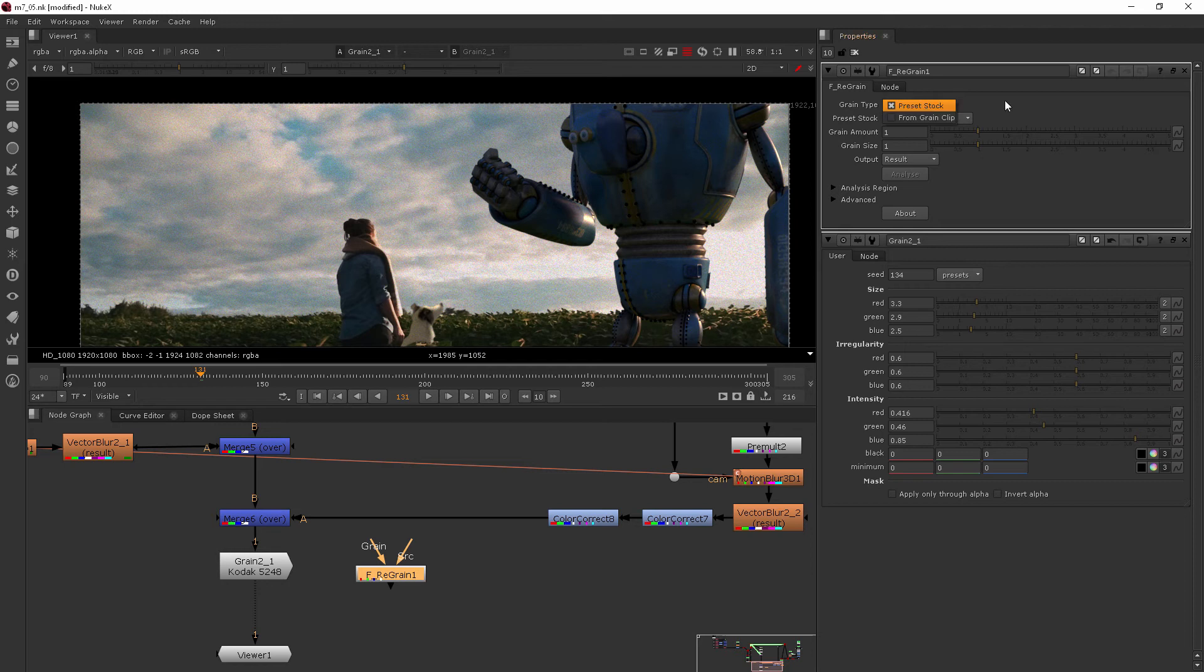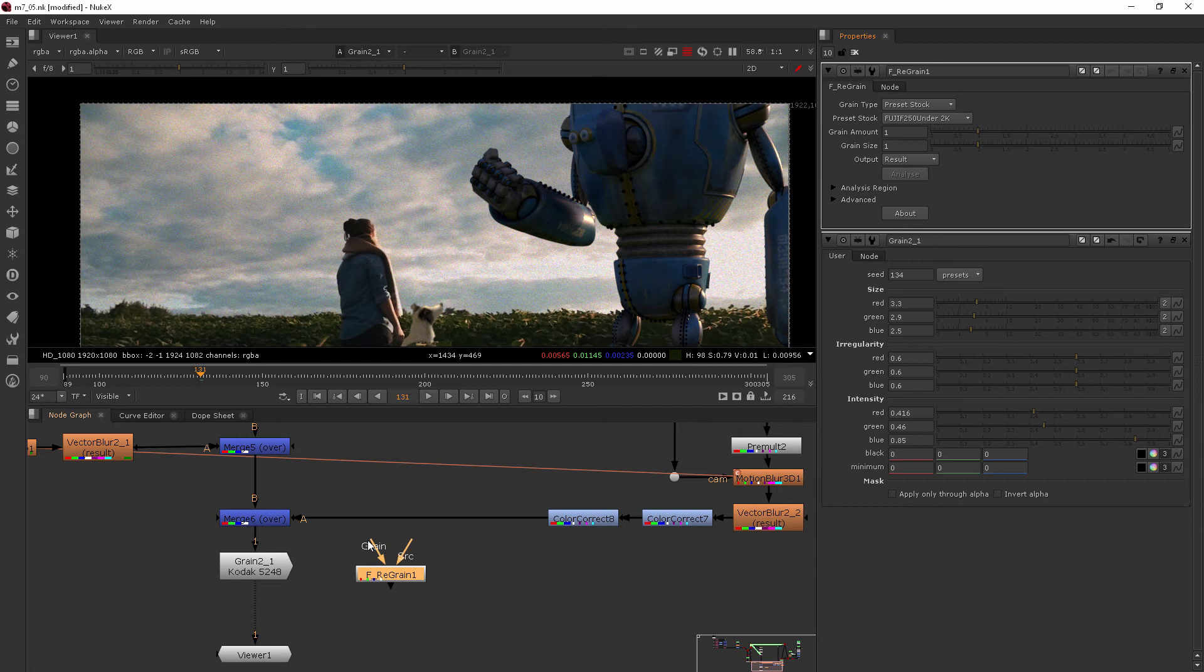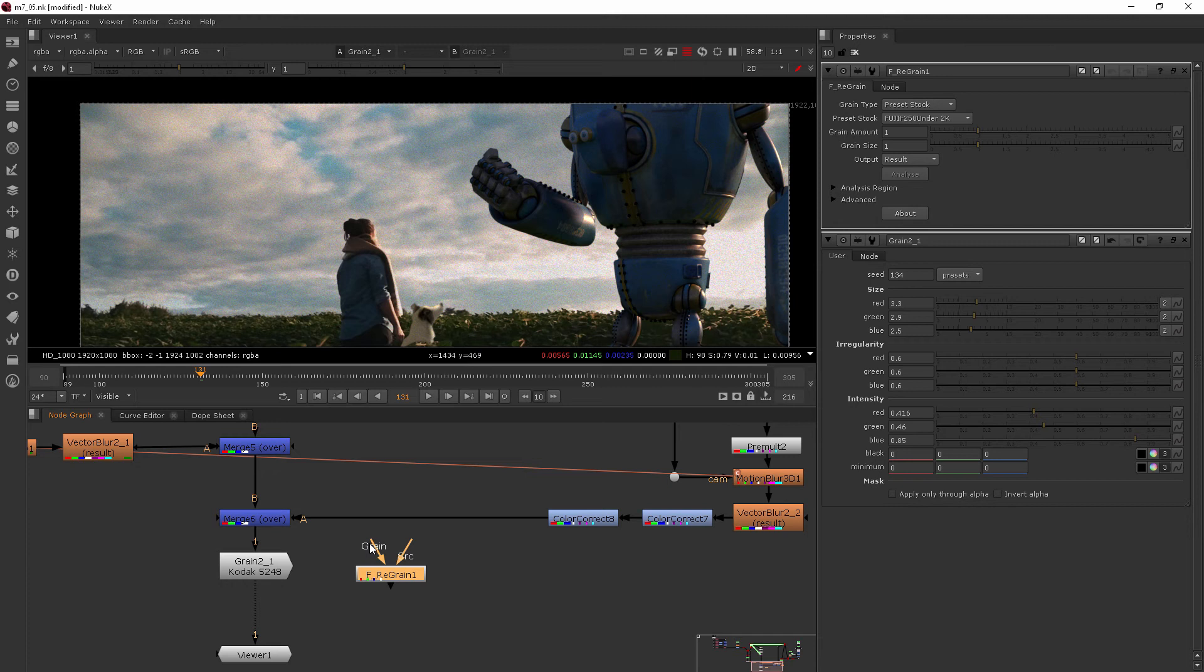Also, if you want to use a grain clip, you can do that and plug that into this grain pipe here. So if you've got grain that you shot on a black frame, then you can add that and use that from your original footage. That's going to be the most true to life way to do your regrain.